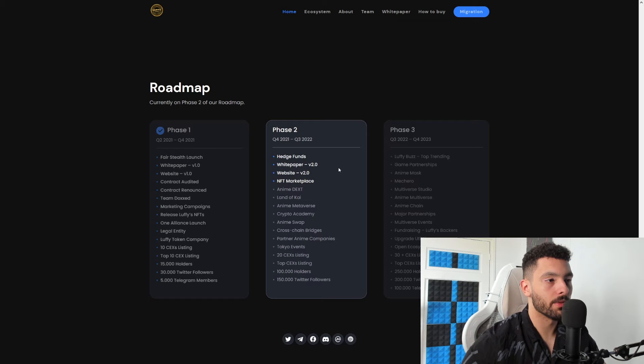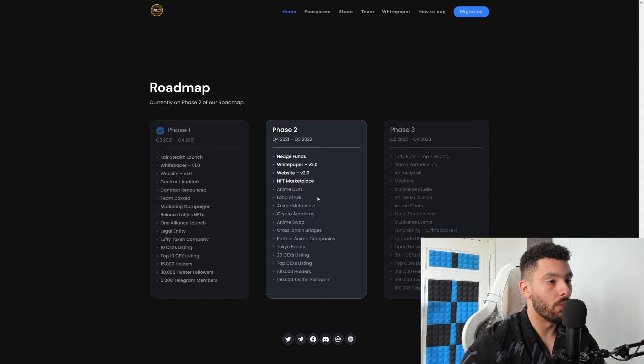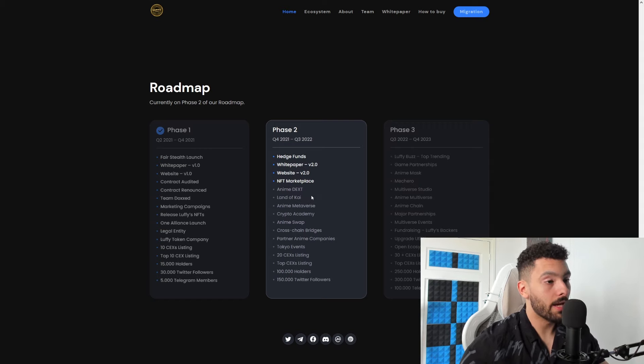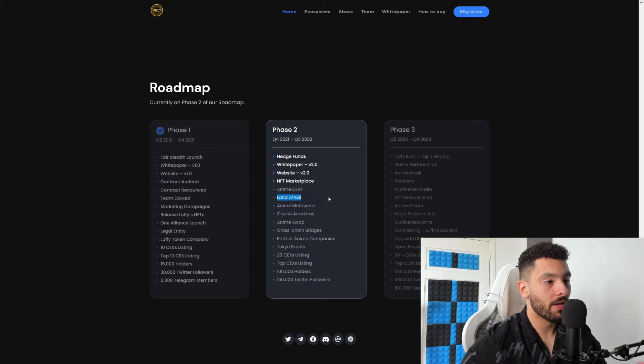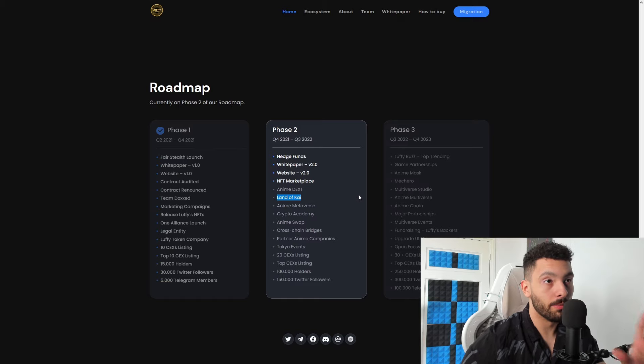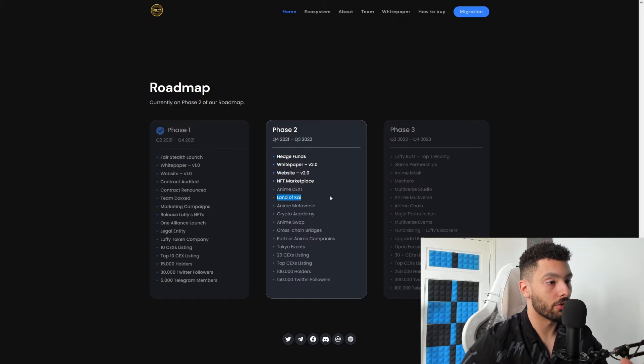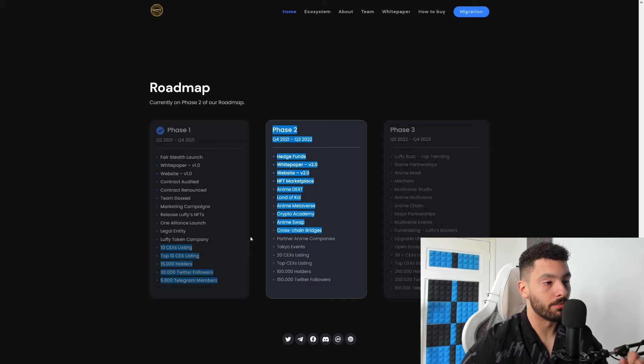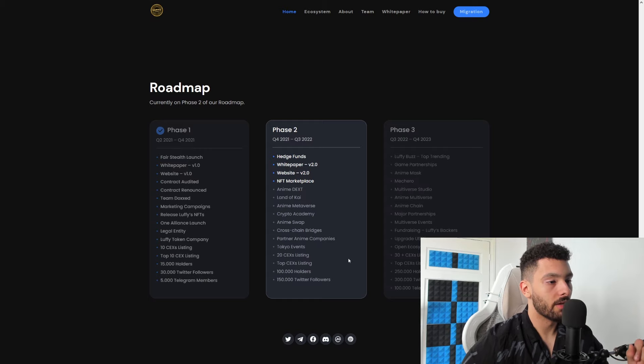And now in their Phase 2, which is basically ongoing still: hedge funds, white paper V2, website V2 which you are seeing right now, NFT marketplace, Anime Dext, Land of Kai, Anime Multiverse - so keep coming, a lot of the utilities that you just saw will be coming out in this one. Anime Swap, as you can see here, cross-chain bridges which is very very needed, Tokyo events, 20 CEX listings, top CEX listings, and 100,000 holders, which will be a massive milestone.